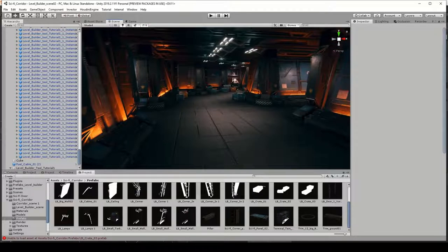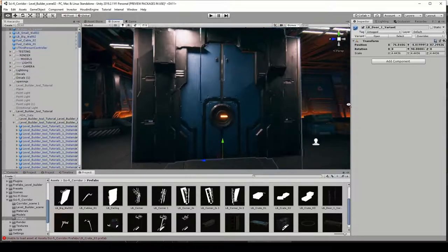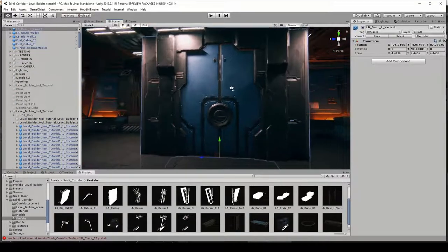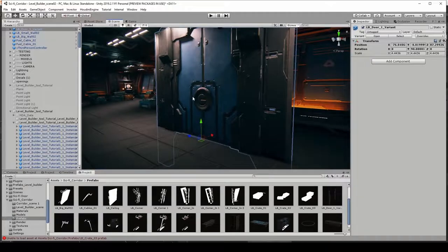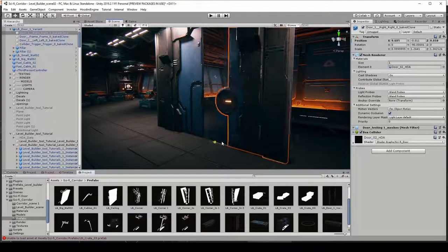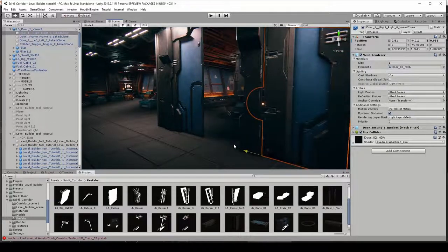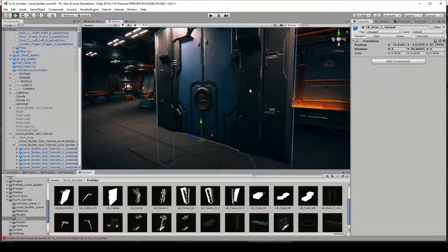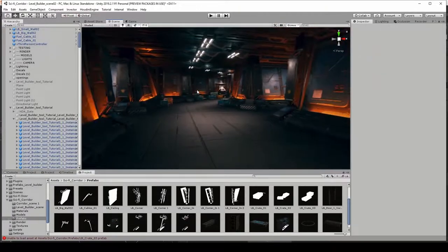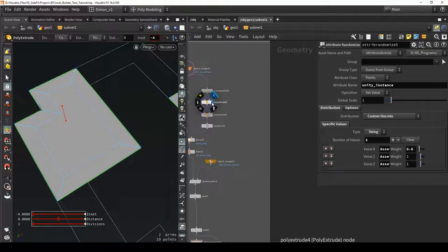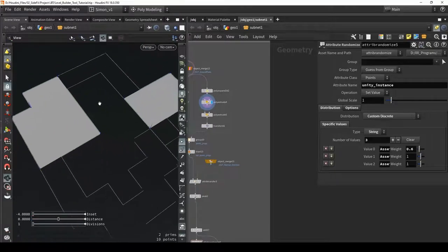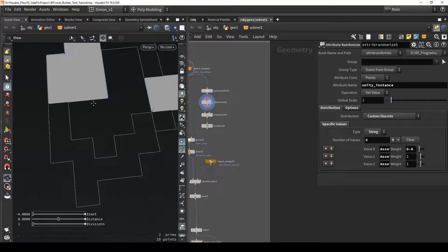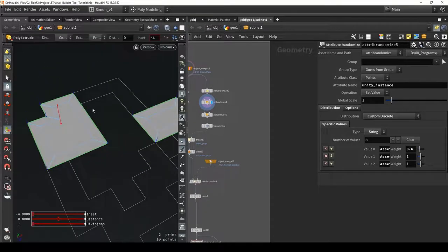There is one more system I'd like to add - that is for the doors. Previously I made this procedural door which also has animations to open and close by default. Let's place them procedurally. The idea for the door is to place them close to the bigger rooms - when we enter a bigger room I want a door here and here, and also here and here.